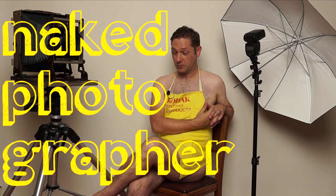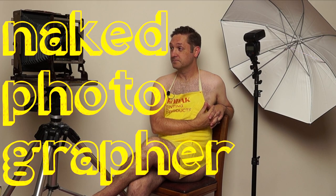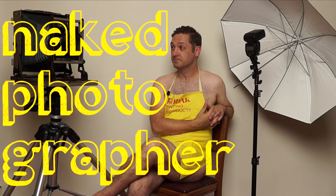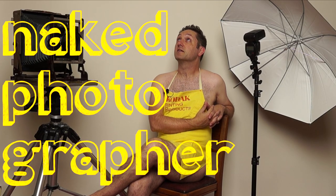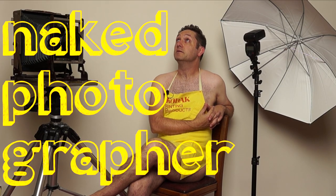Welcome to the naked photographer, where I'll be exposing myself. No, no, no, I won't. Mm-hmm. That sounded better in my head.